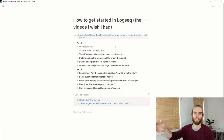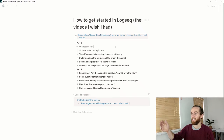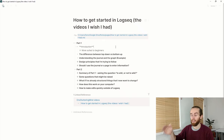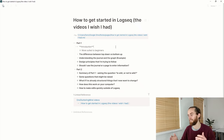The scope covers: the difference between top-down versus bottom-up, understanding the journal and the graph, the design principles I'm trying to follow — which I think is very important — and then whether I should use the journal or a page to enter information. That's the scope of this first video.